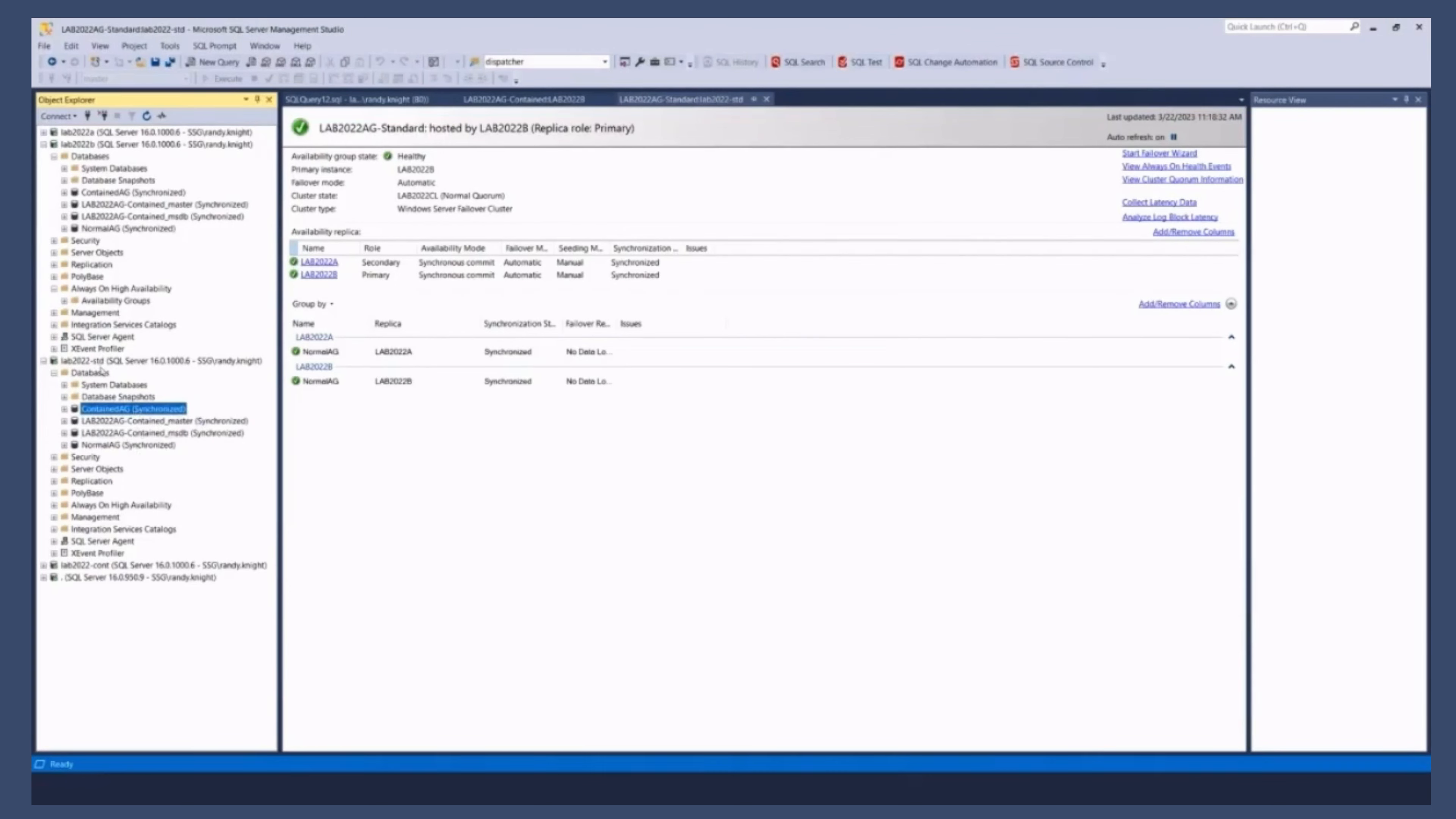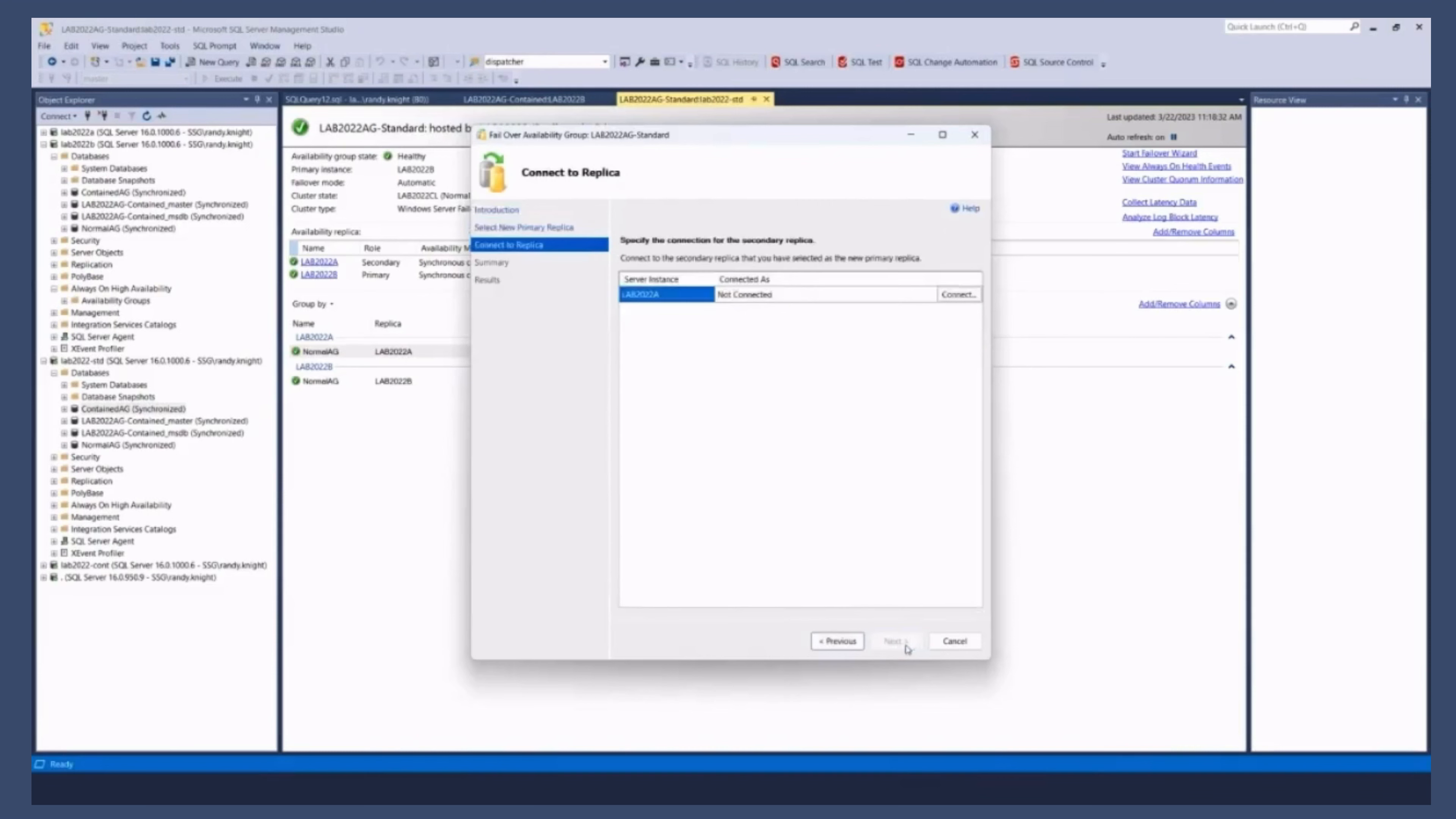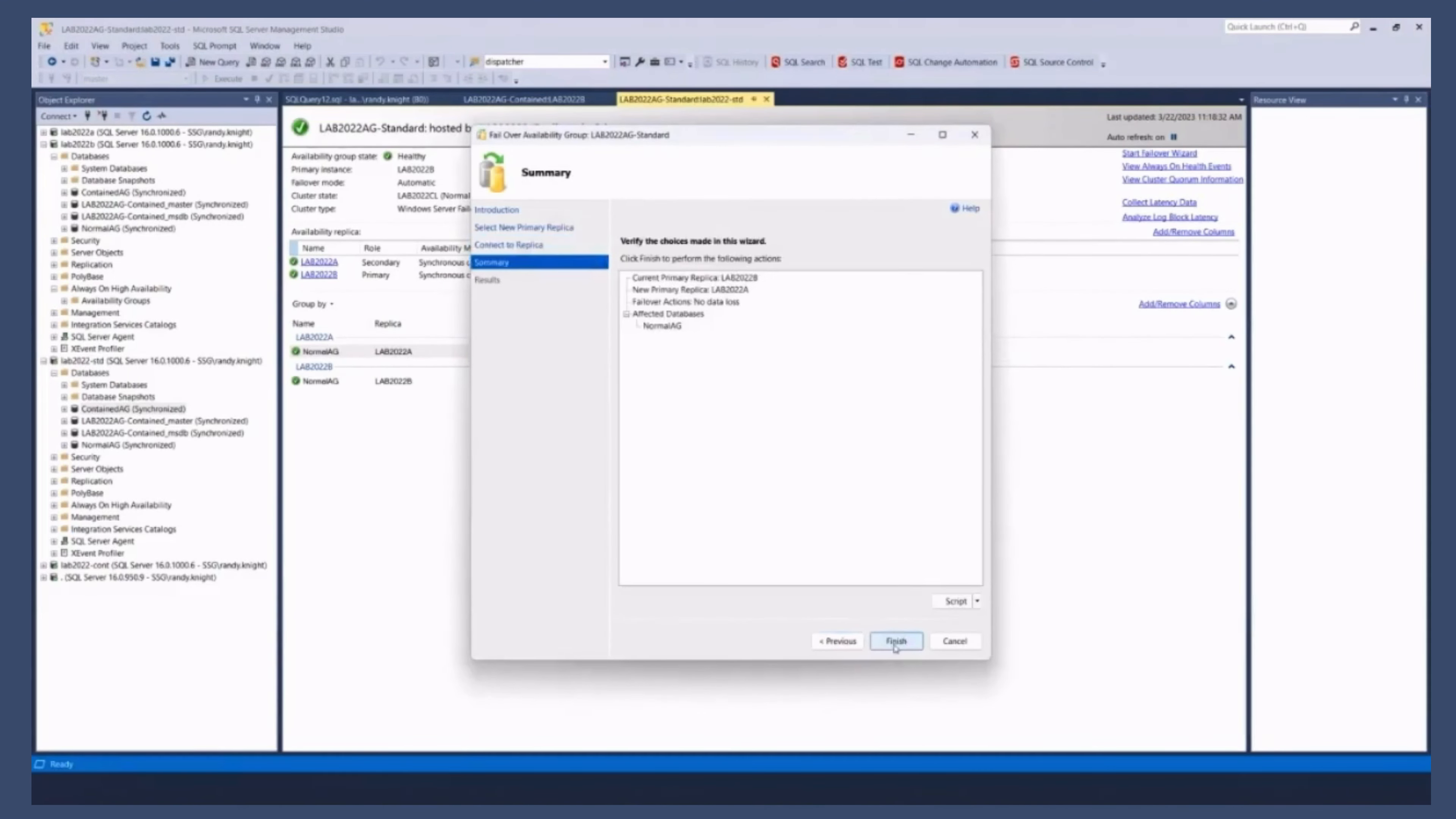Right? If I, in fact, let's fail this over. To the let's see that standard. Yep. We're going to fail this over to node A as primary. Because that node actually has some databases on it that aren't in an AG at all.